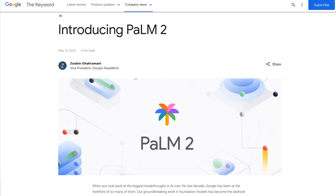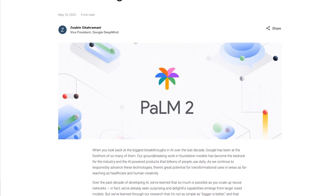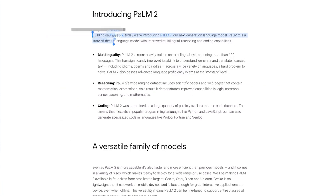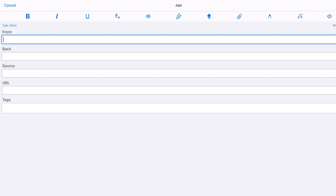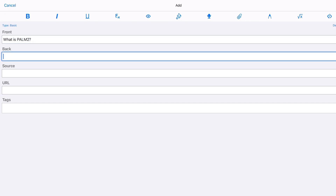Traditionally, you would have some piece of text, like a page of a paper or a web article, and you want to obtain some information from that text. So what you would do is you would write down the questions and answers manually, which is something that's not scalable and can be quite inefficient.